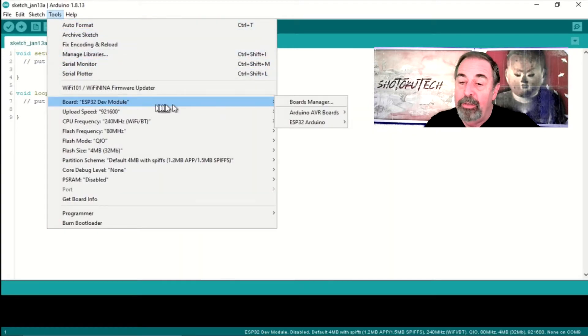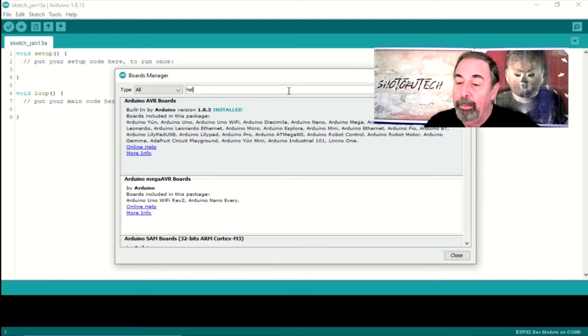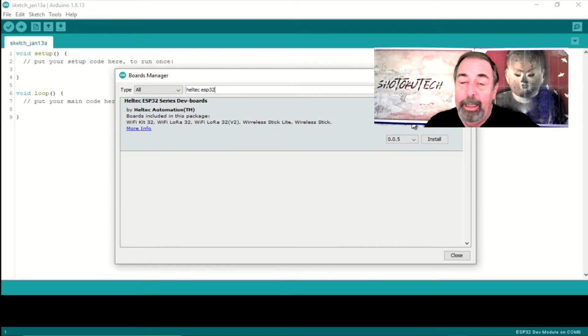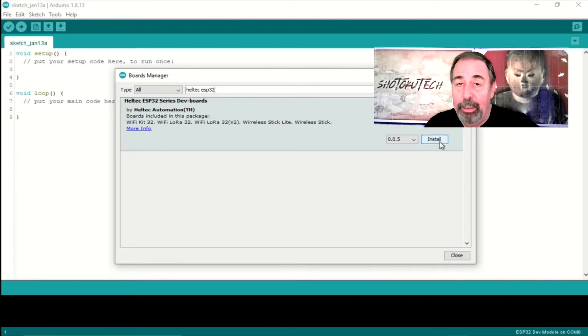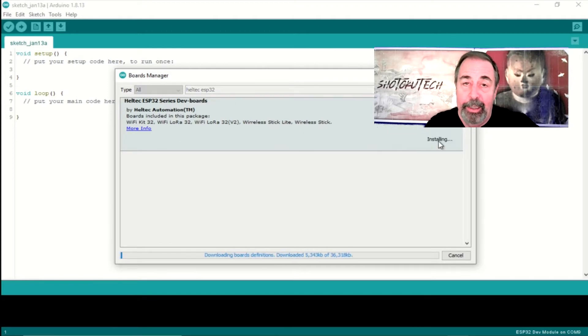Then you're going to go to Tools, Board, Board Manager, and in the Board Manager, you start by typing Heltec ESP32. And when that shows up on the list, you go ahead and install it.